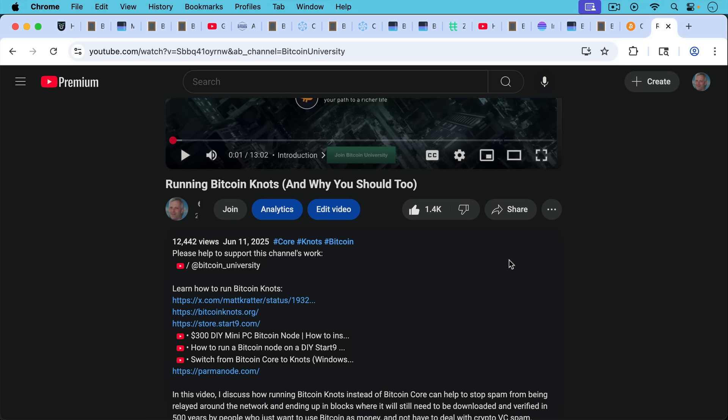If you want to learn how you can run Bitcoin knots as well and help to defend the network from spam and from very bad updates from Bitcoin Core, I'll put a link to this in the description notes below. You can watch it and also be sure to check out the description notes where I'll show you many different ways that you can run Bitcoin knots for free on your laptop or you can run it on a mini PC.